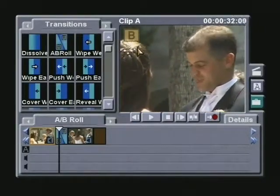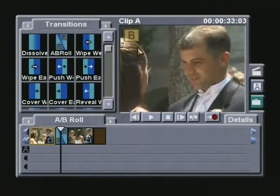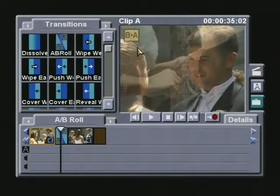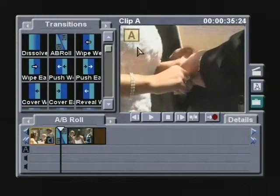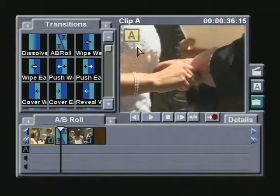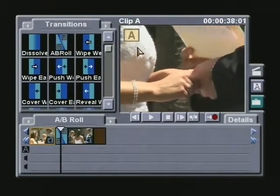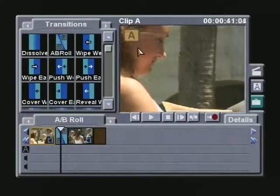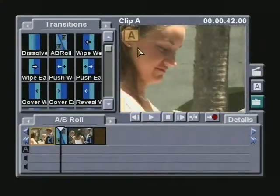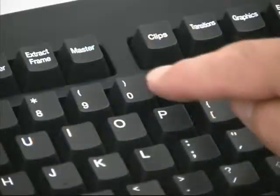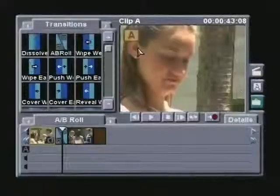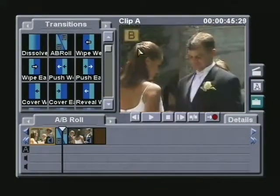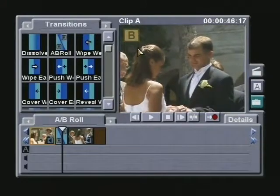I'll repeat this action again from the B clip to the A clip. Now, if I want a straight cut, I simply select the 0 key while it's still playing, and the next time I switch, a straight cut appears.